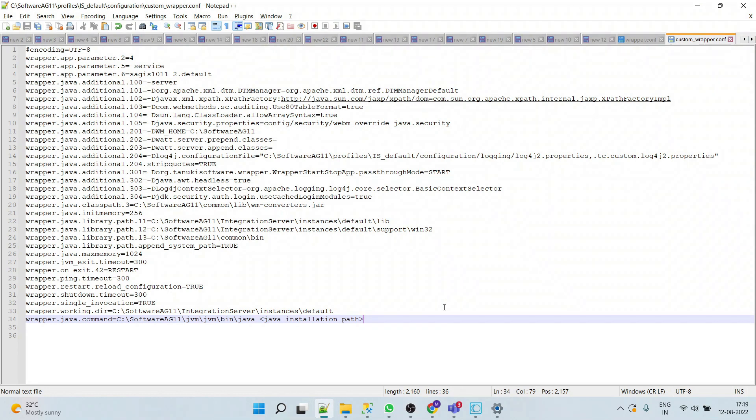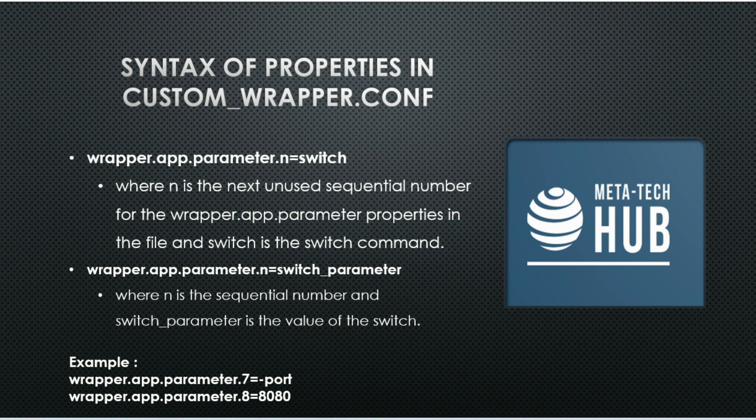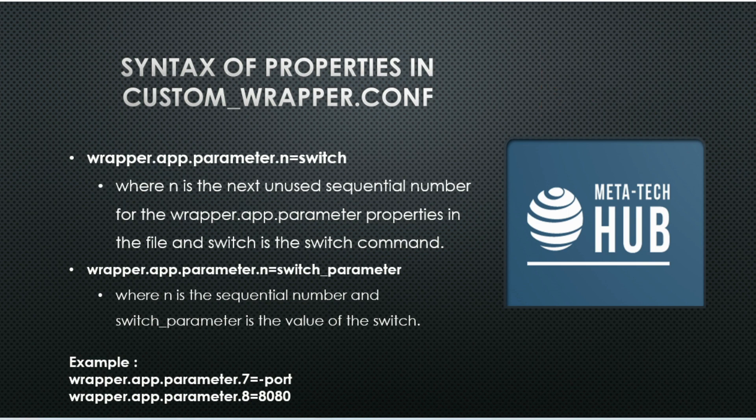Now let's say if we want to change the default port from 5555 to 8080, then what we will do? We will simply add new properties in this format: wrapper.app.parameter.n and switch.